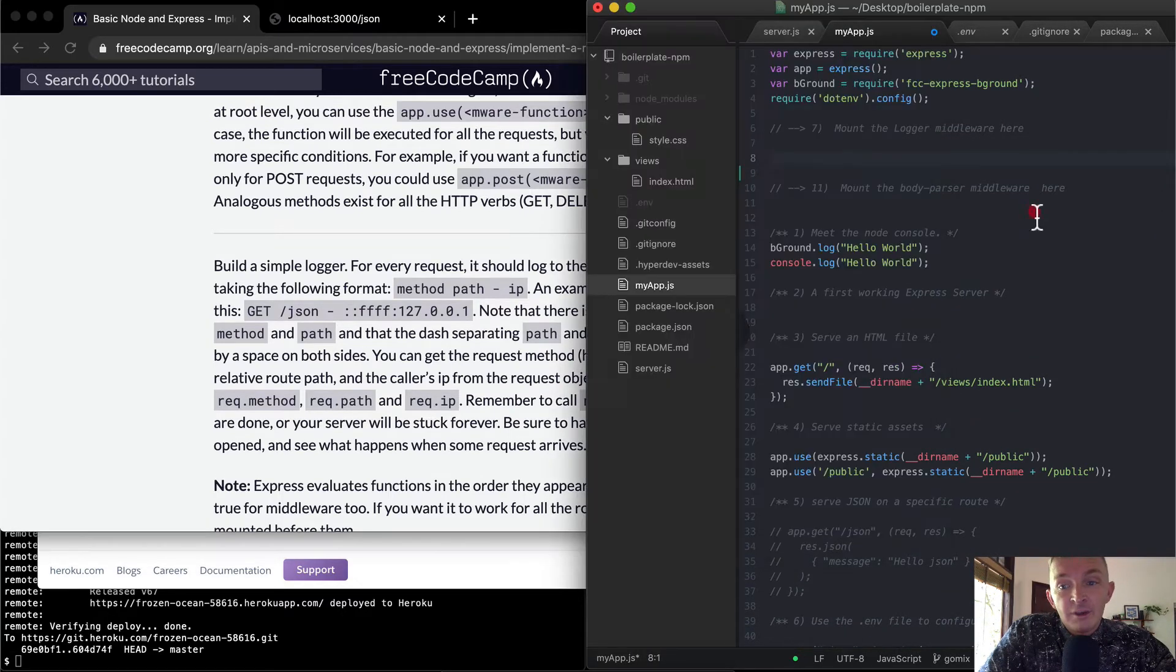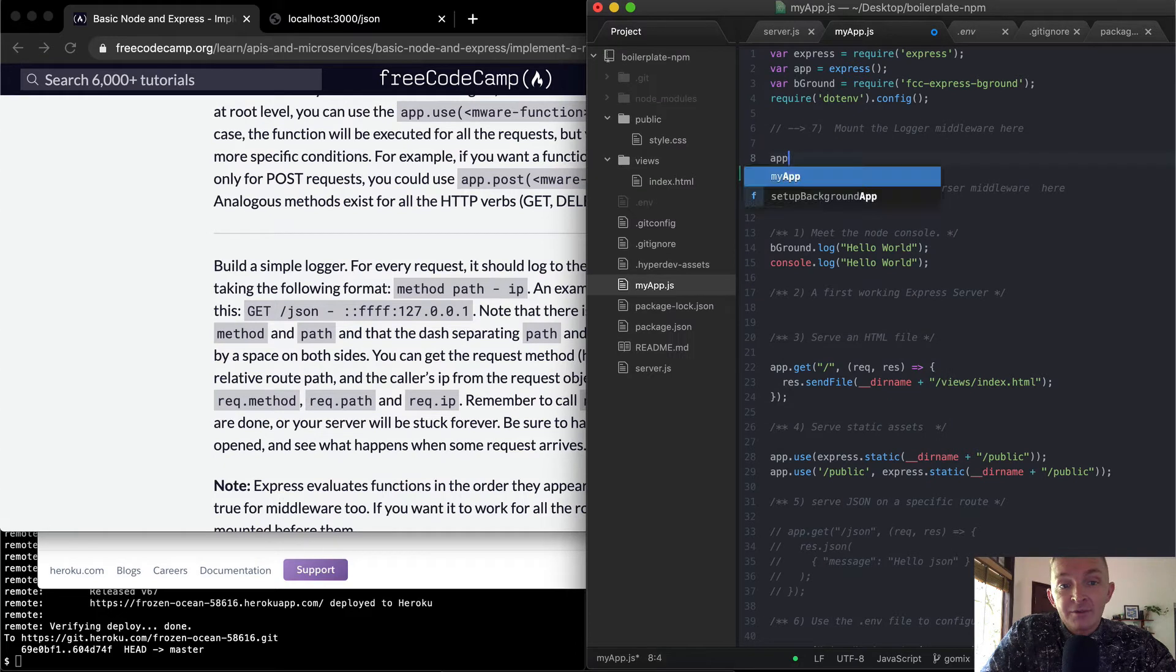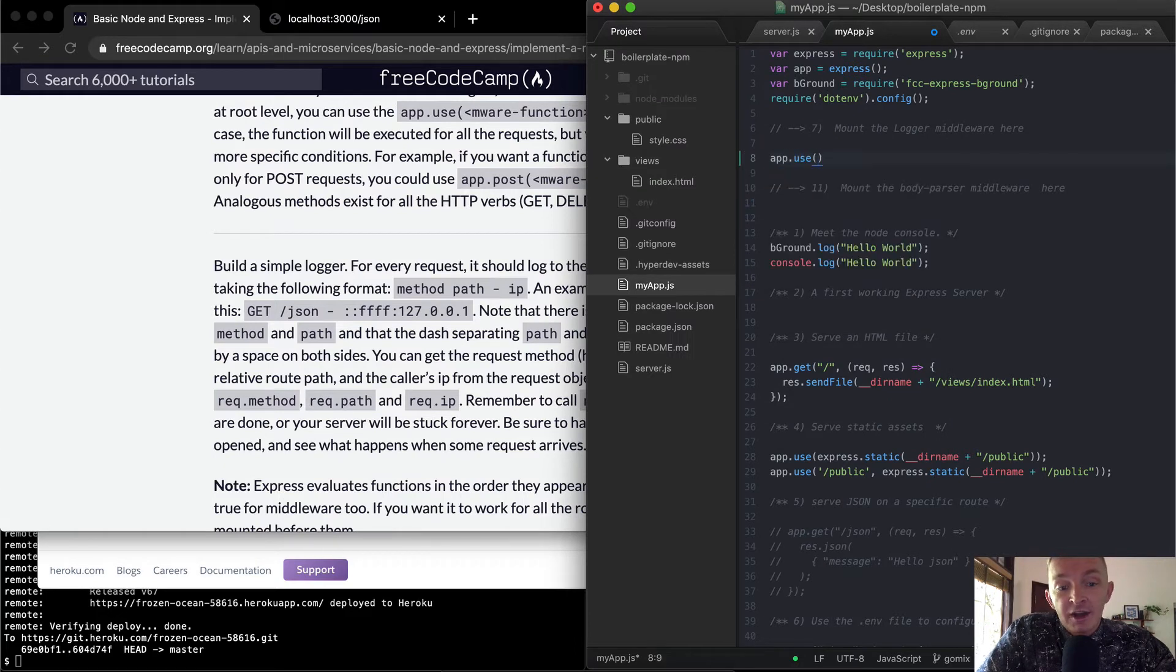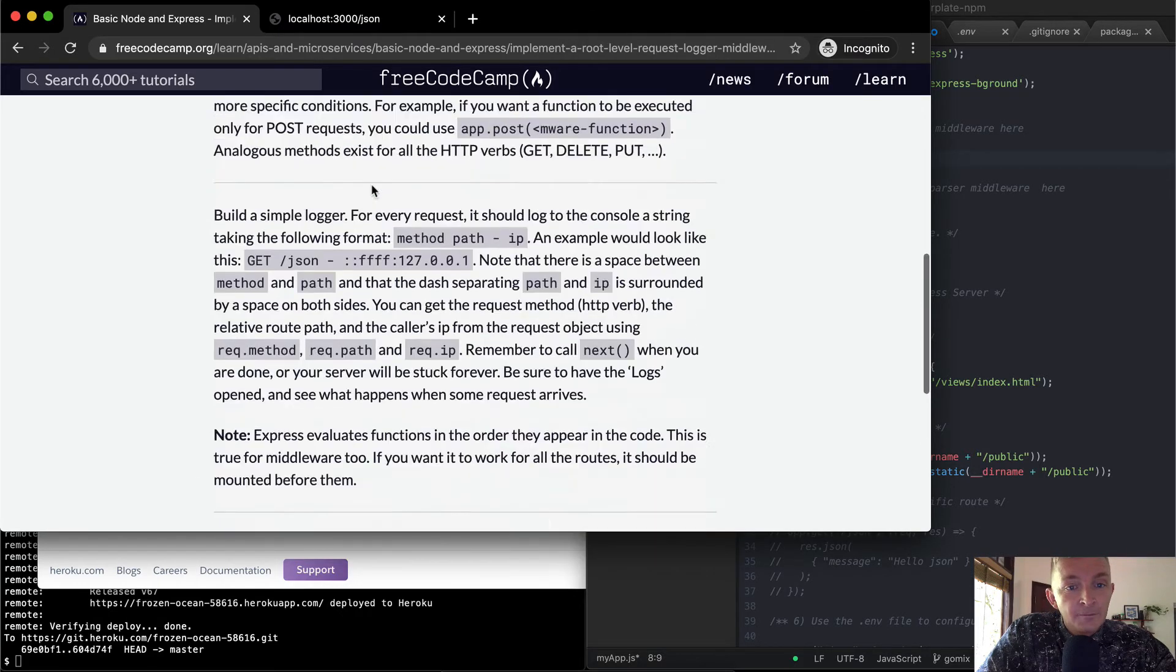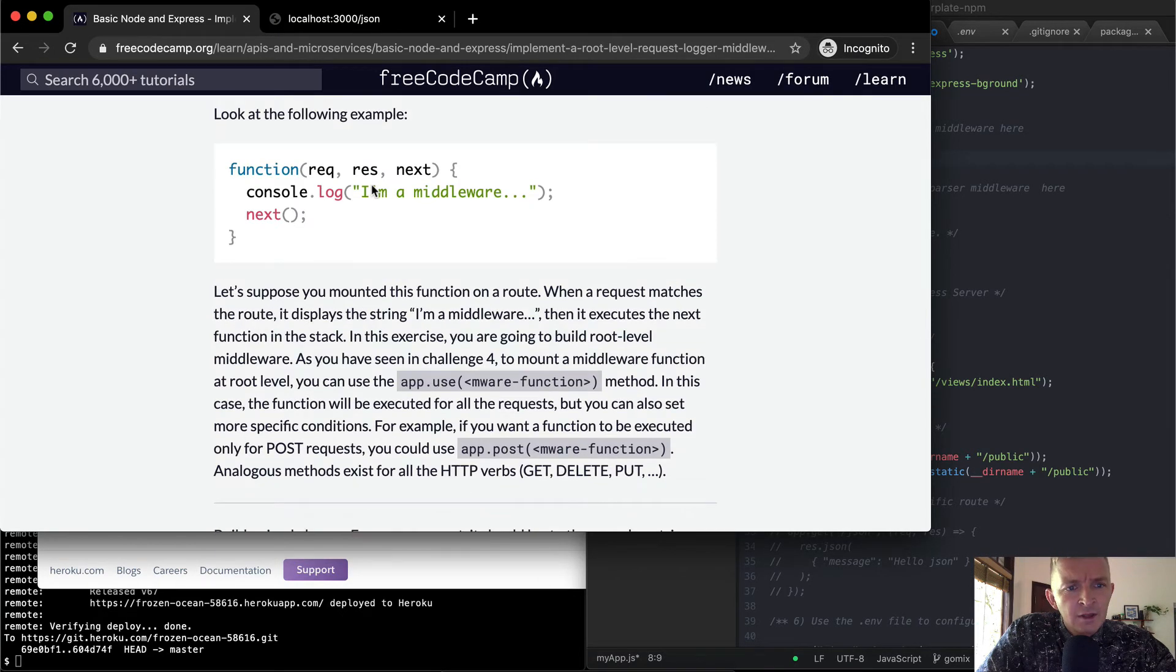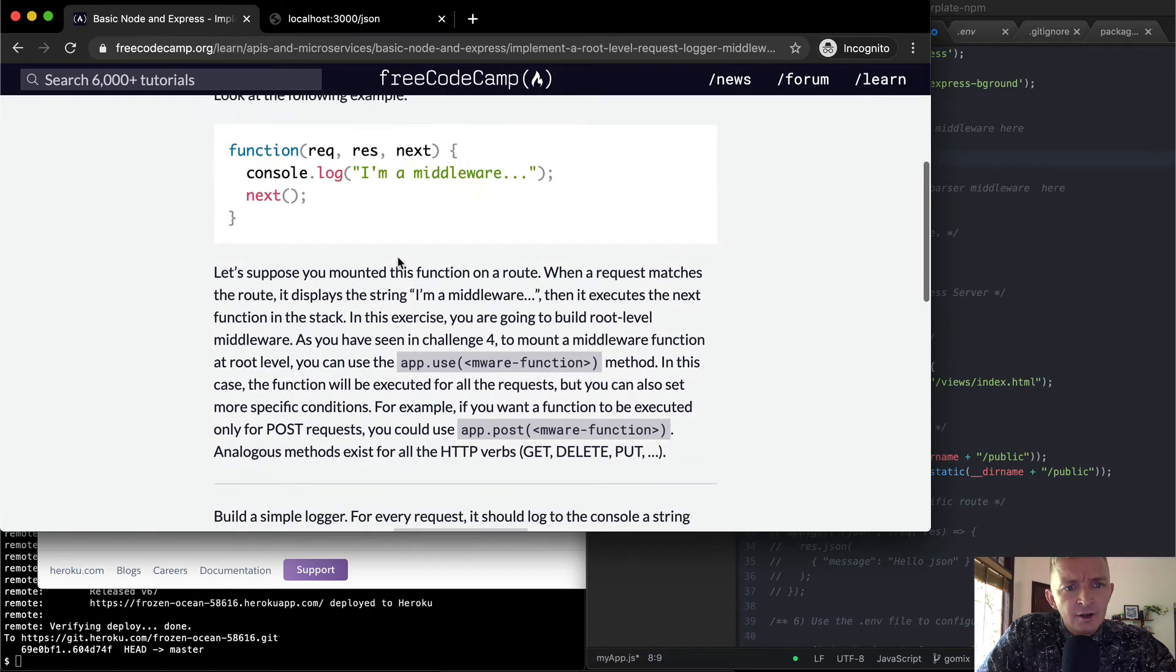And so, yeah, we want to use app.use. And then here we're going to have a middleware function. Yeah. App.use.